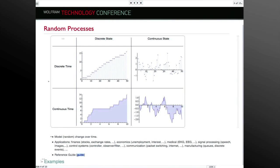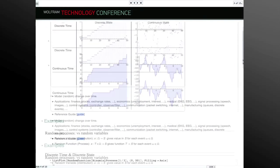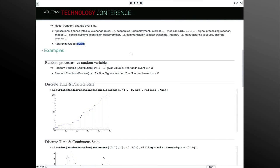Let me set up the framework. A random variable is a mapping from some event space to a domain — typically the real numbers. A random function also takes another argument: time or a parameter. When you pick a particular event, a random variable becomes a number; for a random process, you get a function. We have something in Mathematica called a random function that will actually simulate the process.